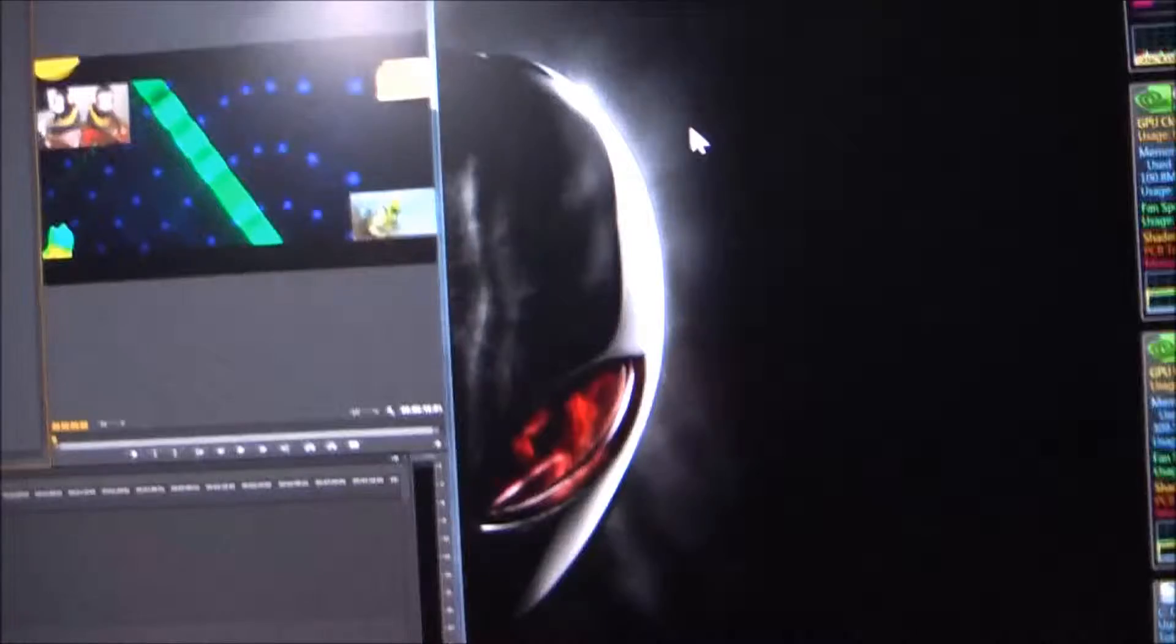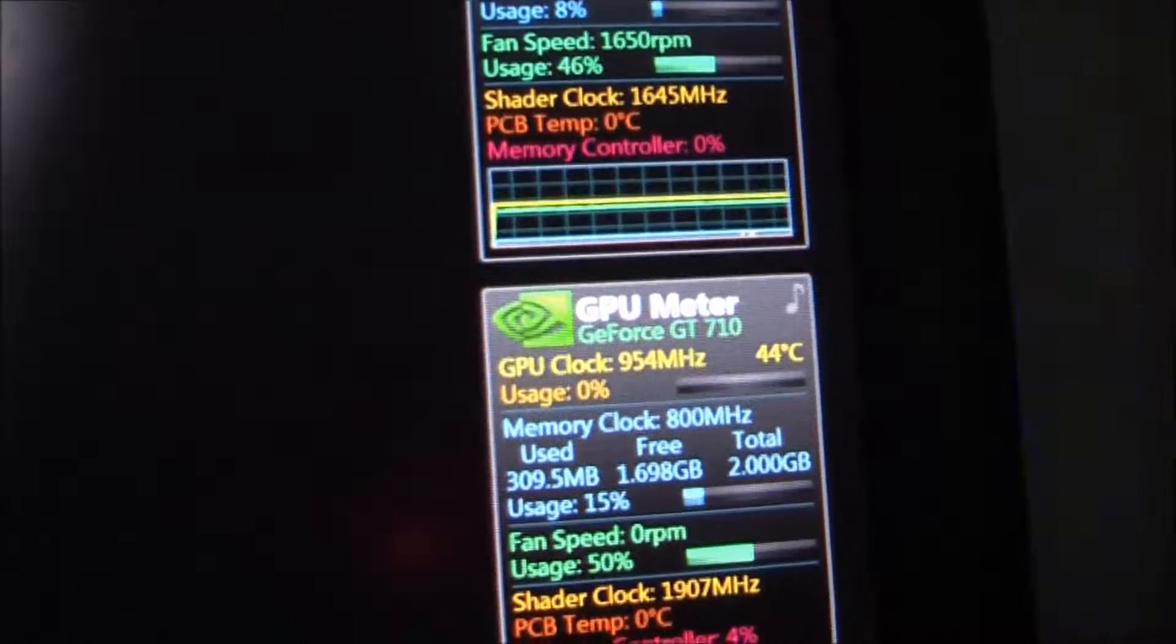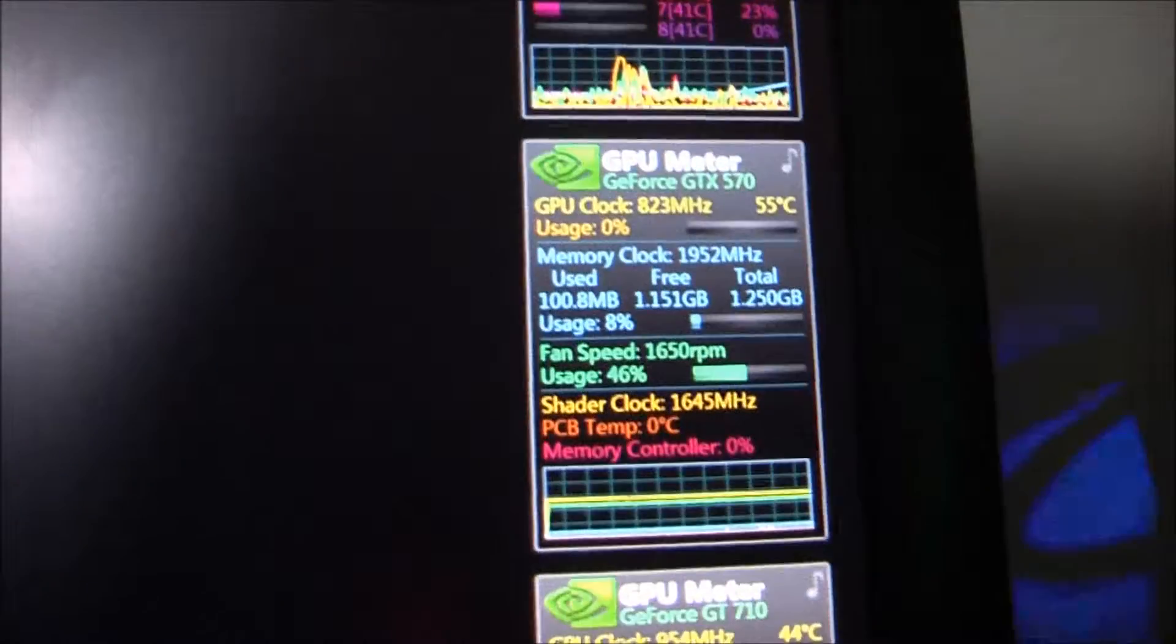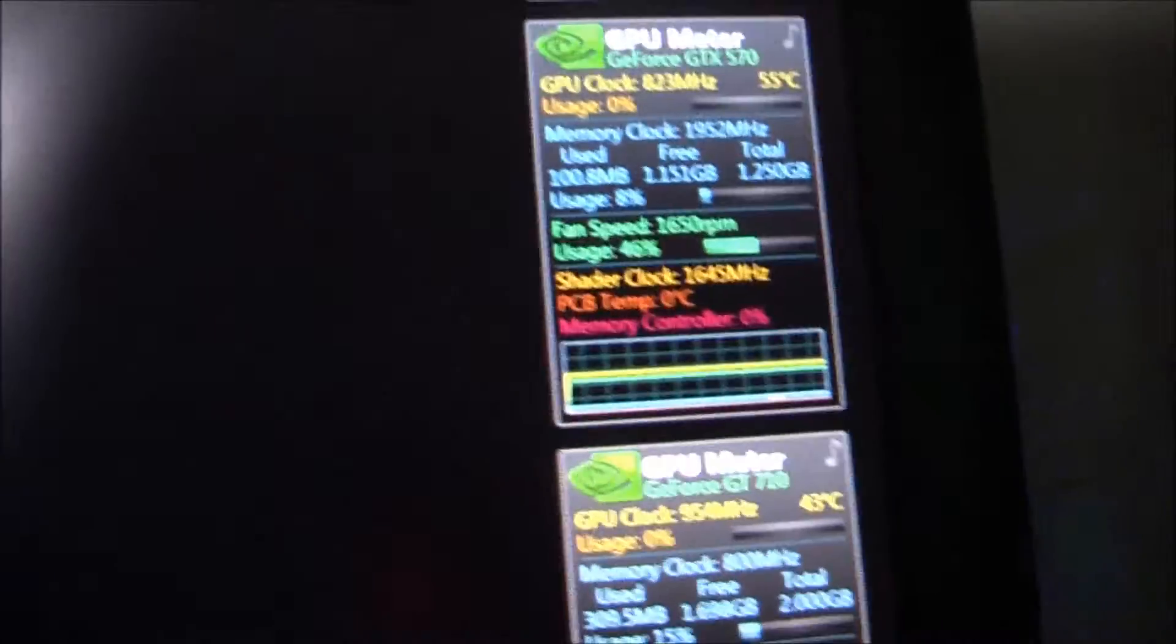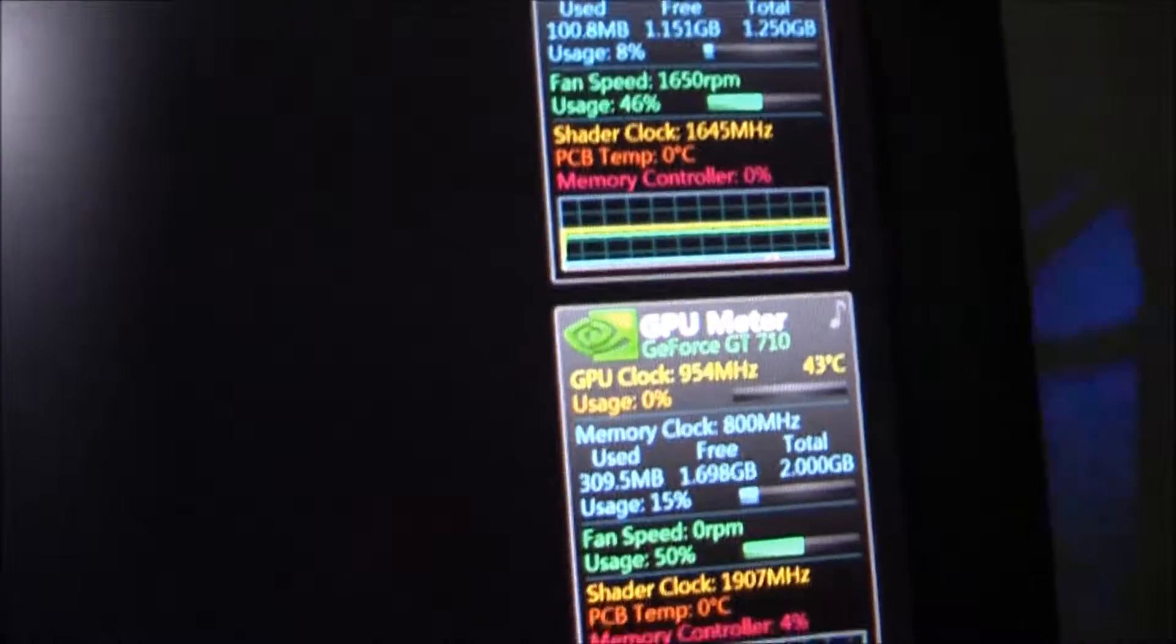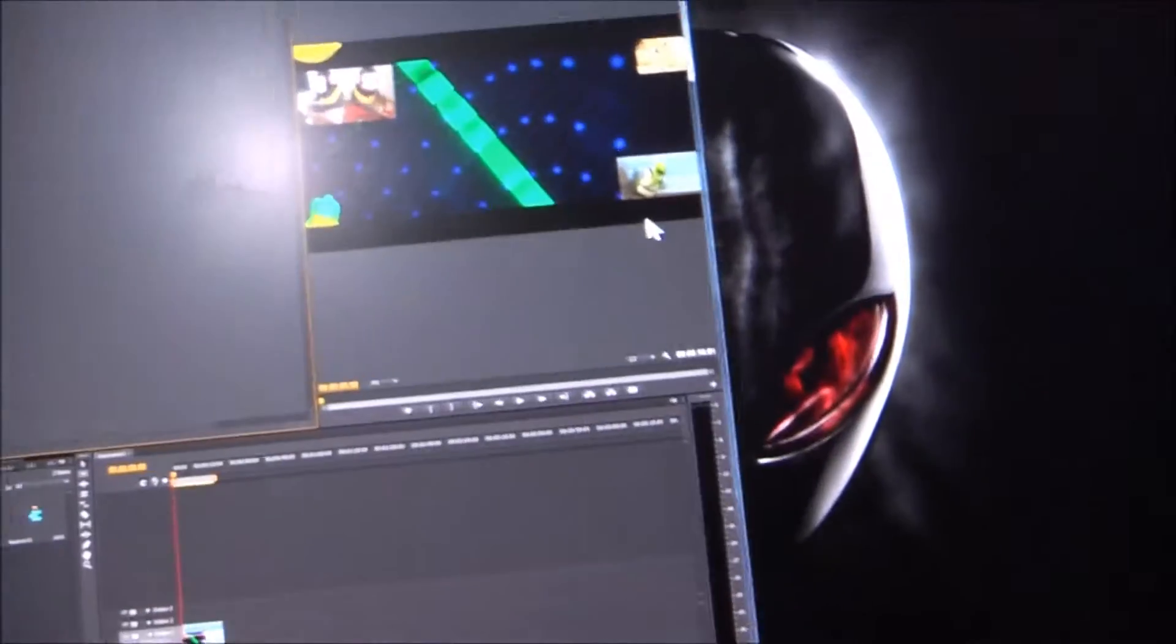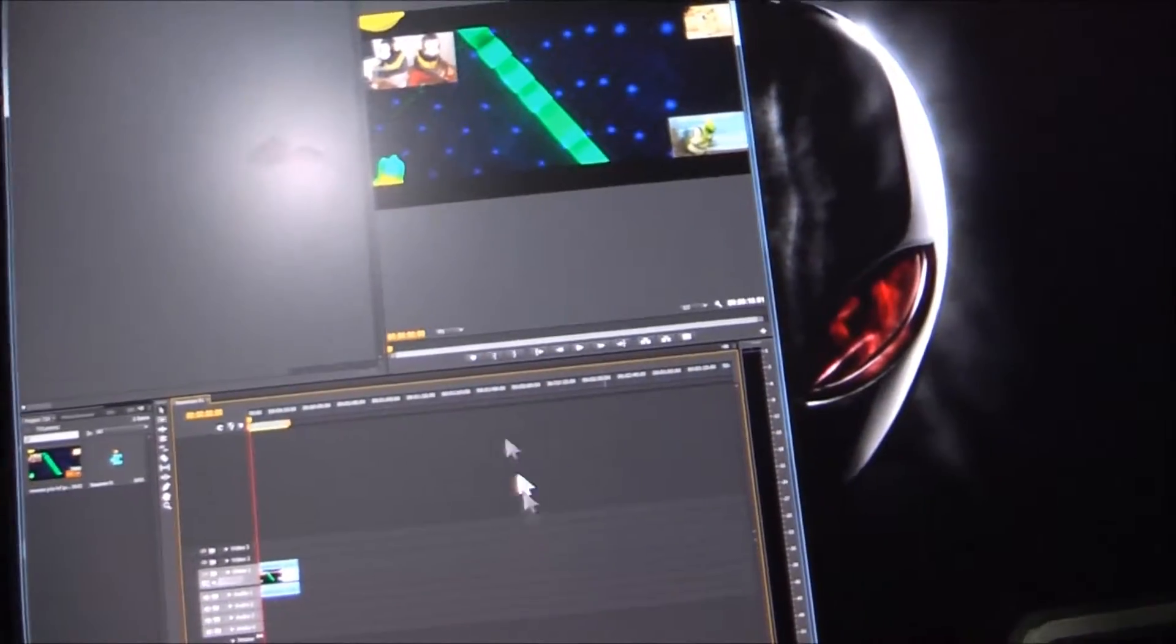And one second. Alright, we have the project back up. GT710 is the main card. And interestingly enough, the 570 is still going at full speed even though it's not being used at all right now. Whatever. I guess that'll just benefit Adobe even more than it already is by both cards running at full speed.